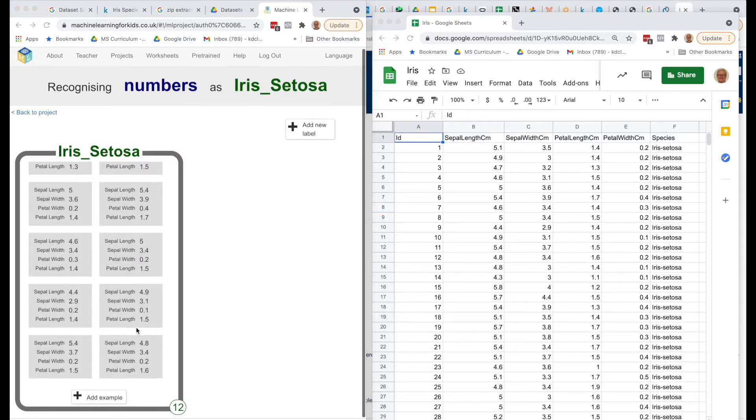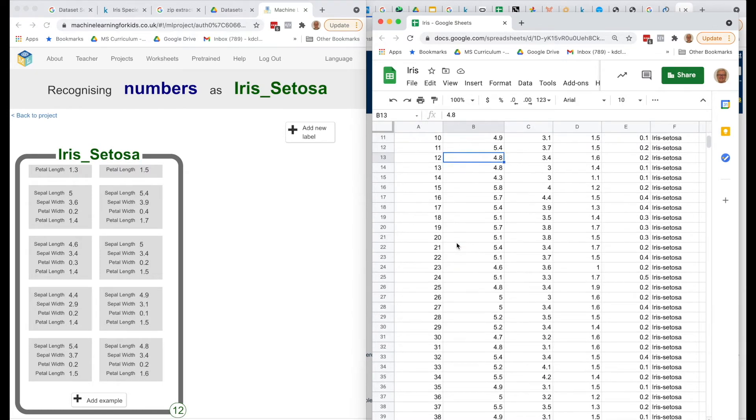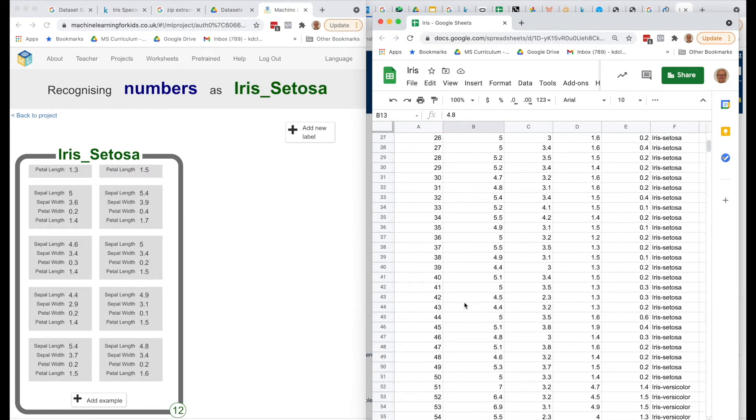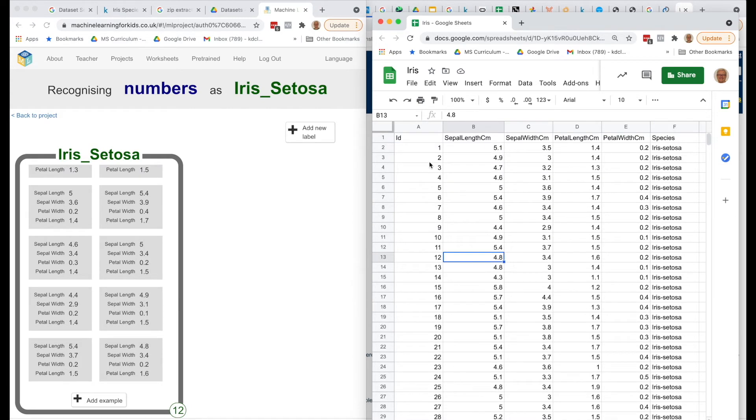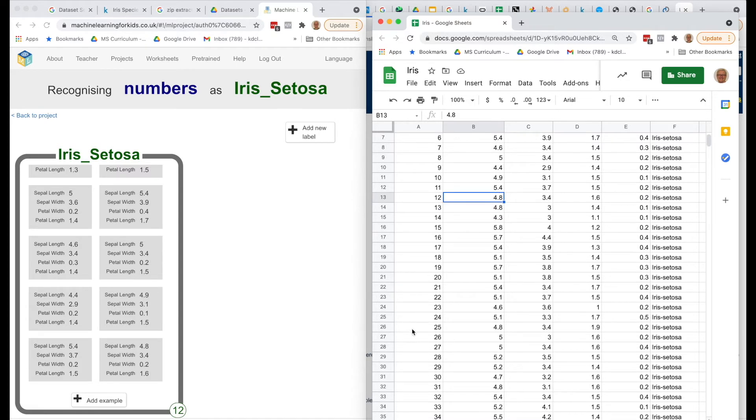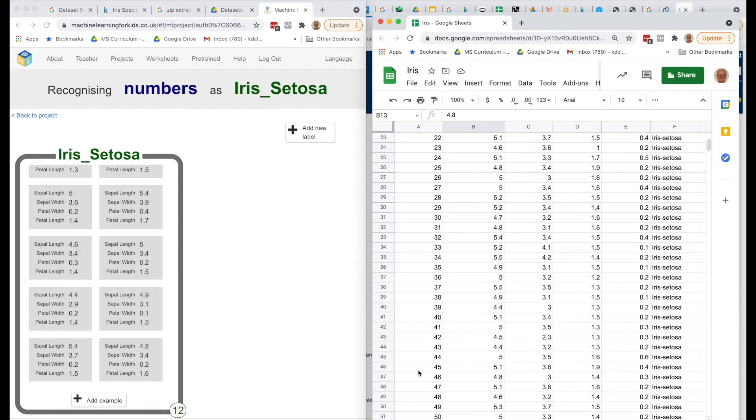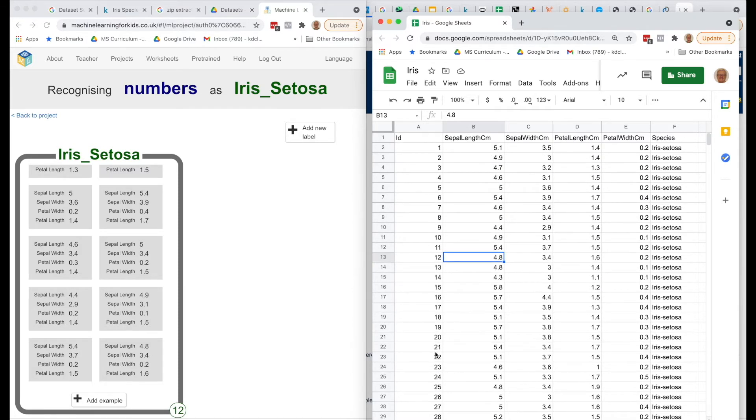So I filled in 12 examples, the first 12 examples out of this data set. Looking through the Google Sheets, they provided us with 50 of each type of Iris. So if you wanted to, you could add more than 12. However, what we want to do is reserve some of these numbers for testing, so you could probably go up to adding 25 if you wanted to, and then leave the second 25 to test. But at any rate, I think 12 is a good number to get started with.